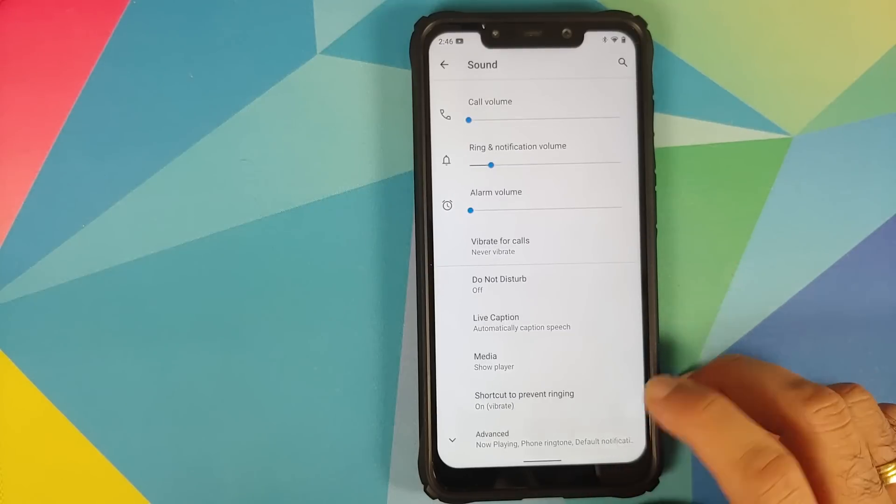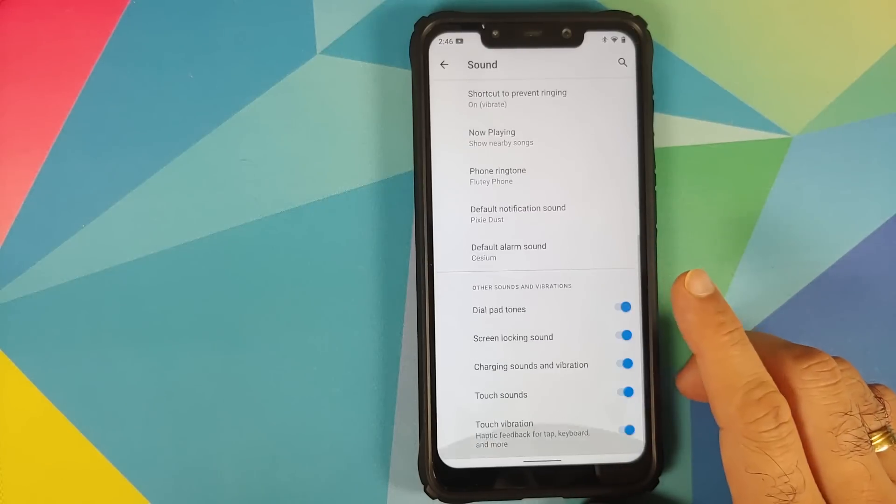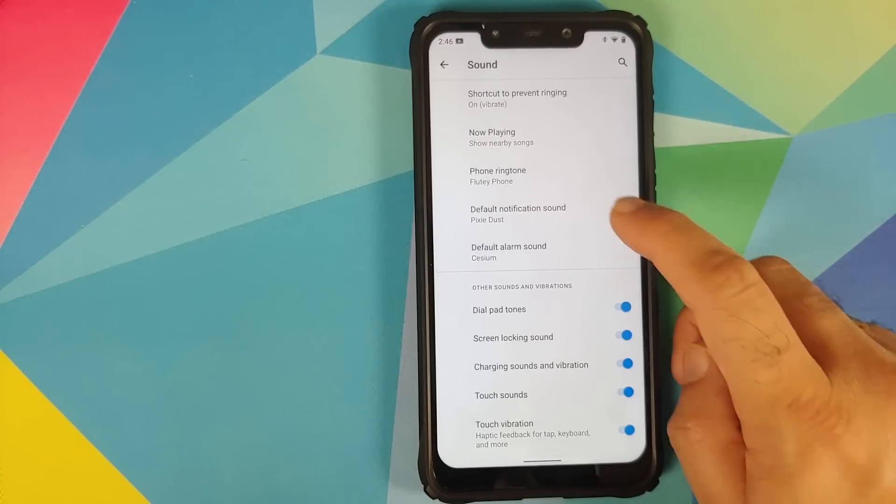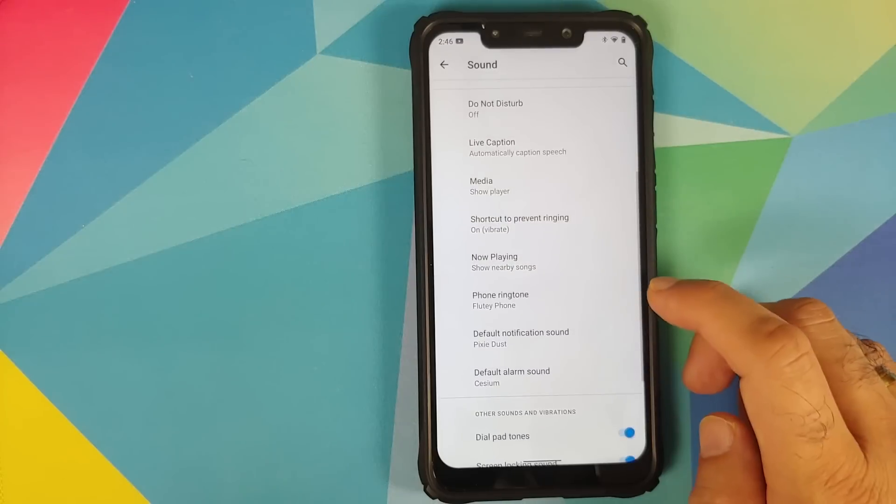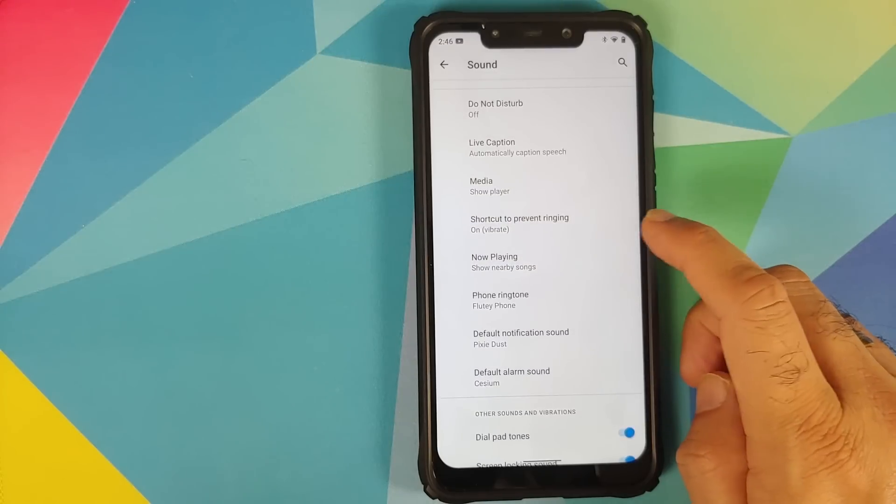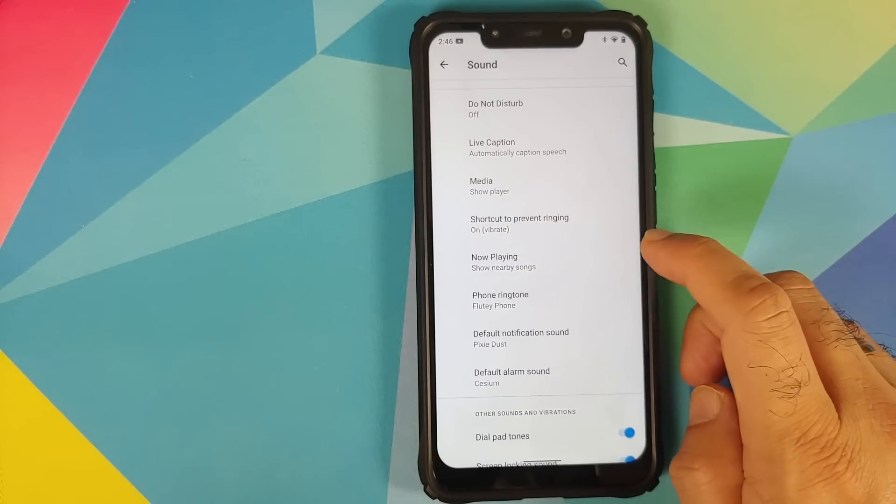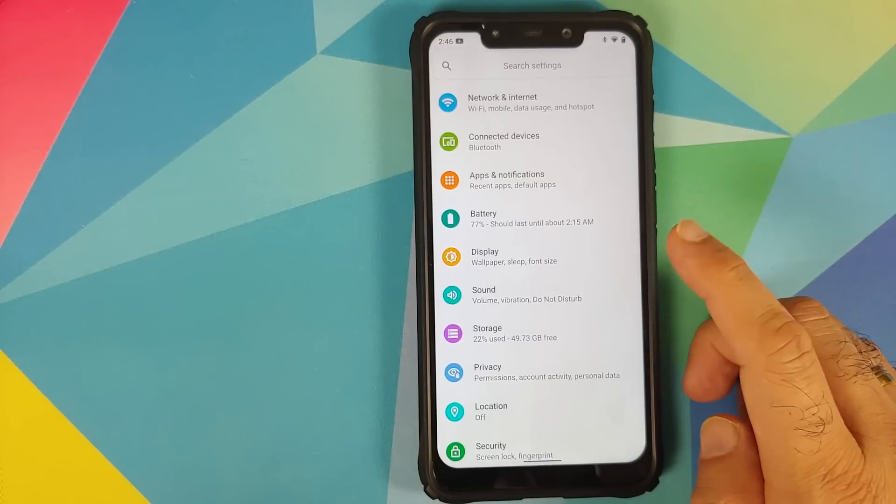This option over here is something which I find very nifty. Other than that you also have live caption, it does work absolutely fine. Now the option of nearby songs is not working on this build as of now.